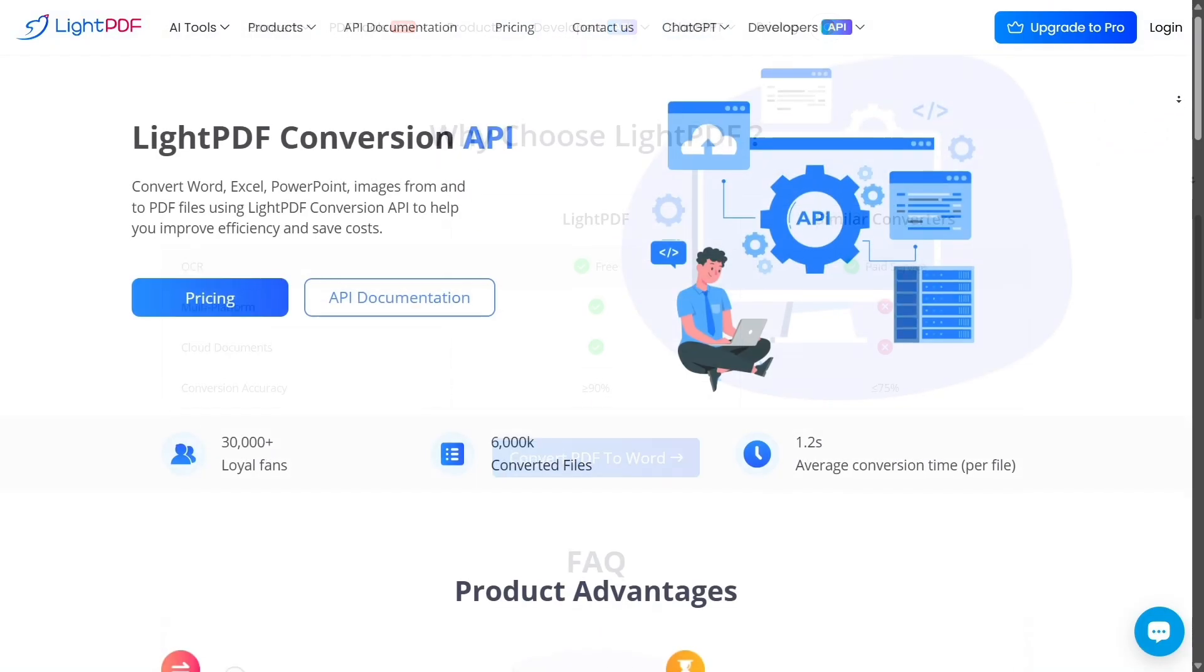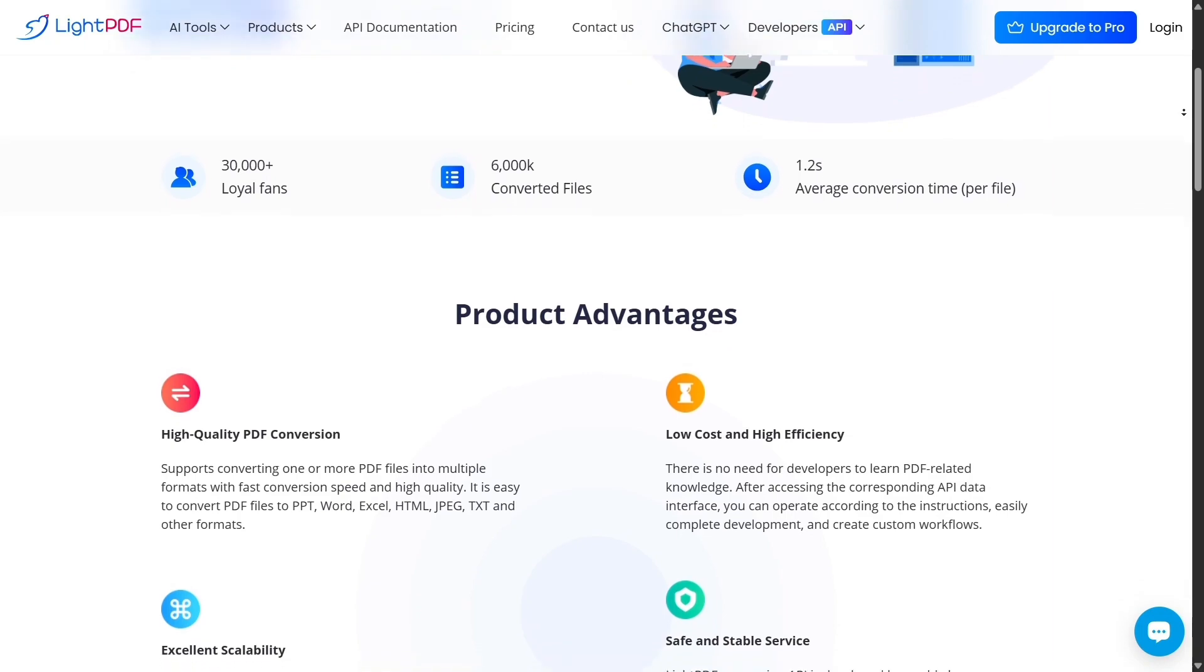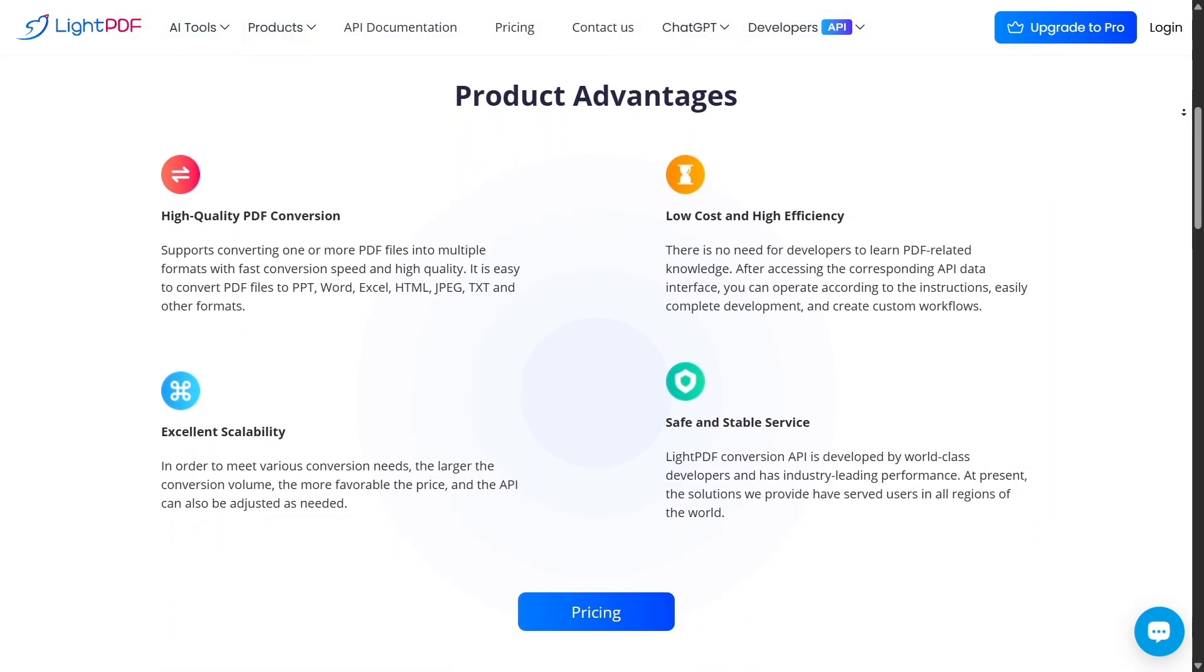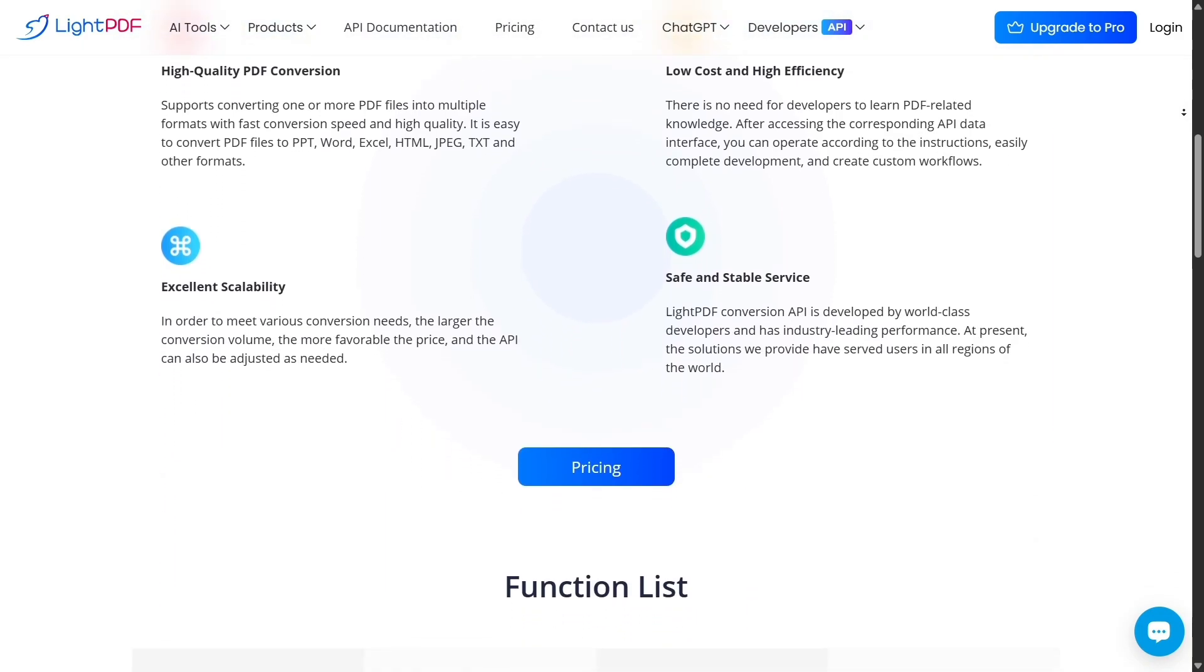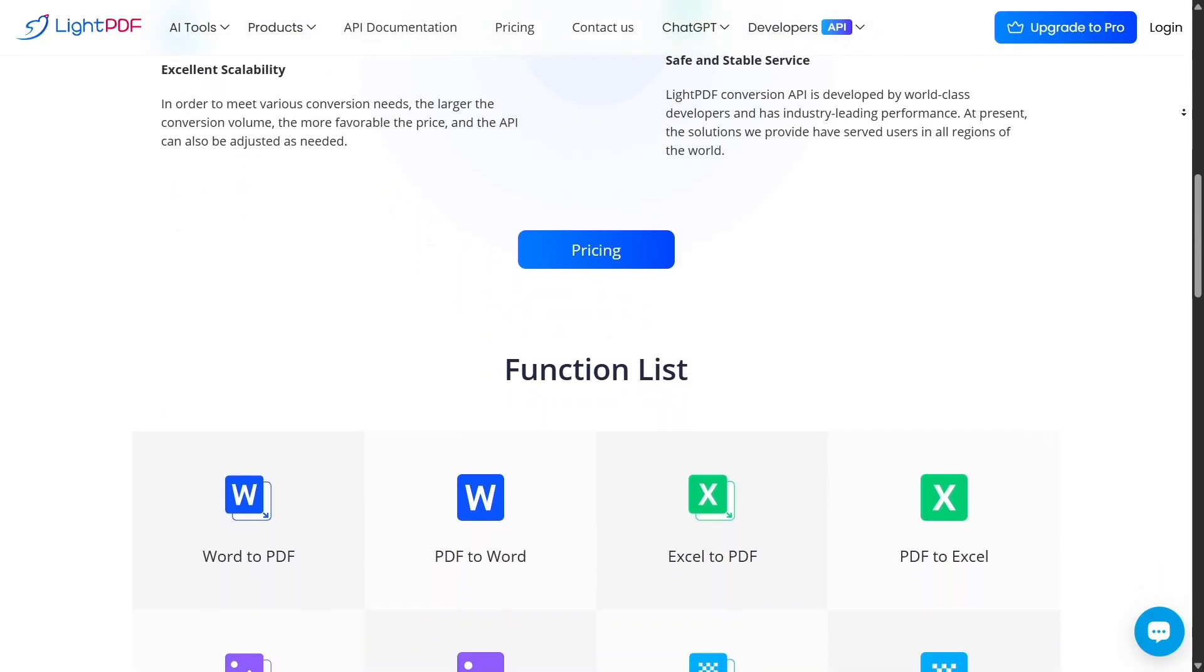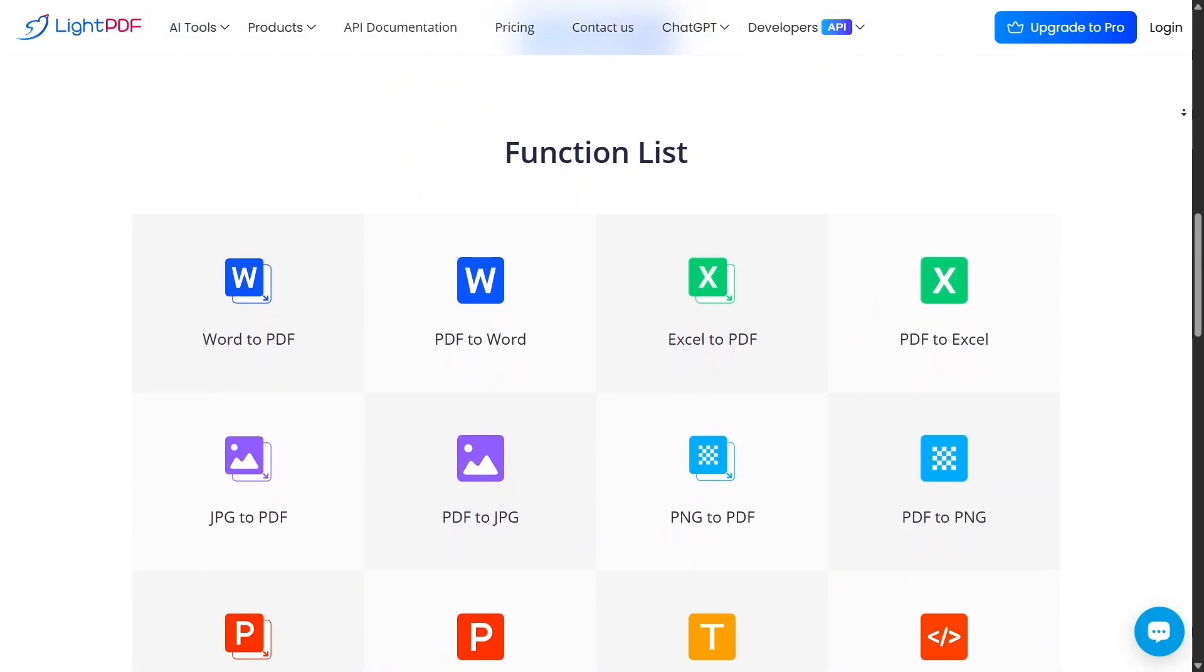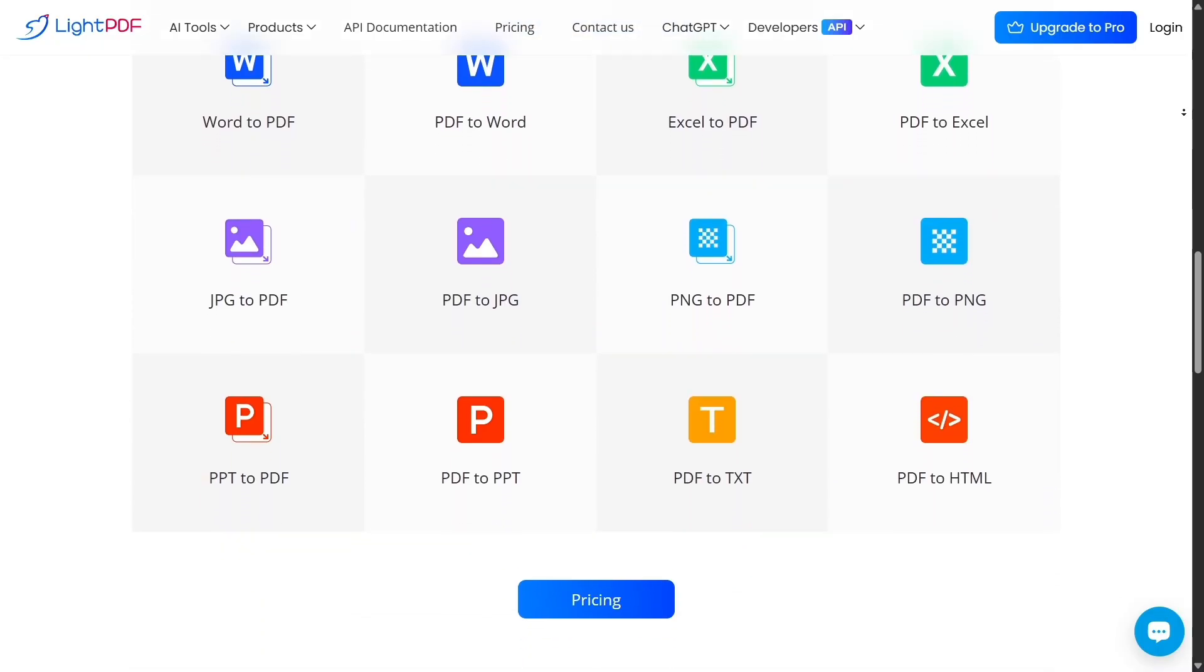In contrast, while Acrobat offers advanced editing and professional features, it can feel overwhelming for new users. Its interface is denser and you might spend time learning tools you'll never use. LitePDF strips away the unnecessary complexity and focuses on giving you only what you need.